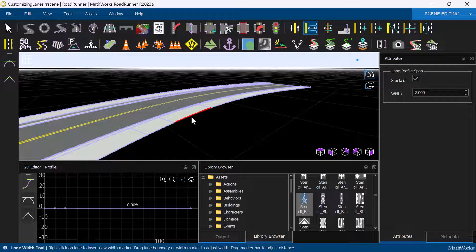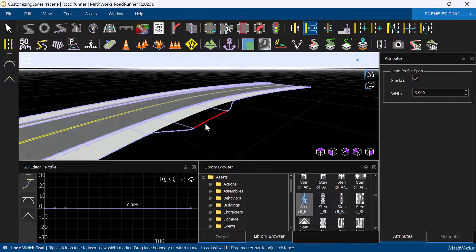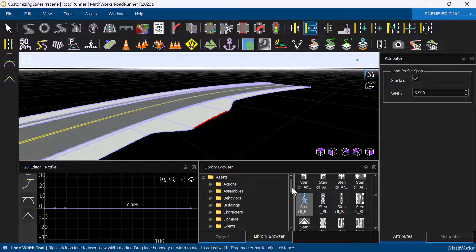Instead of moving the control points directly, we can also move the sections between control points. Simply click and drag the middle section out to widen the sidewalk.